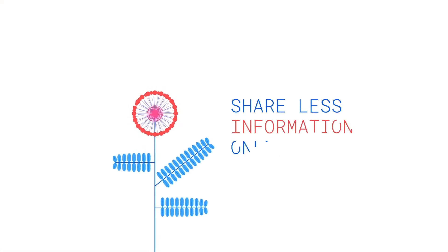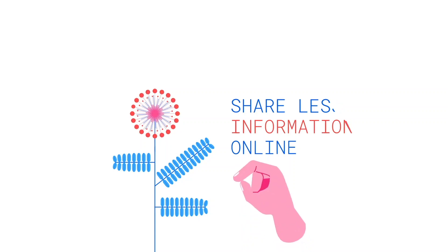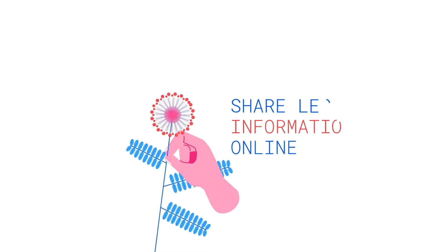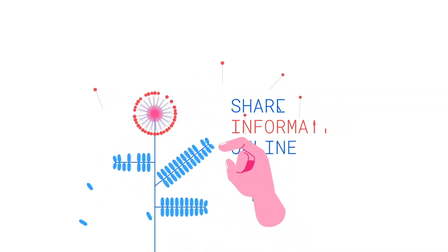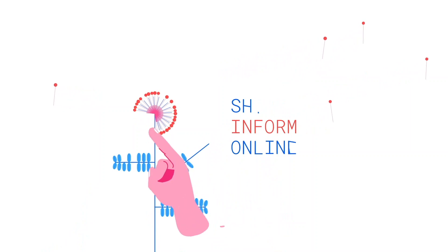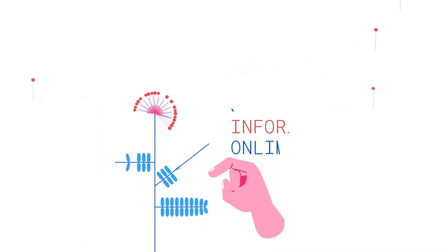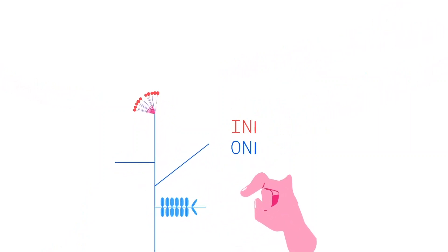Three, share less information online. Don't share too much information on social media. Hackers can use this information to trick you or others who know you. The best thing to remember is the fewer details you share online, the safer your information will be.